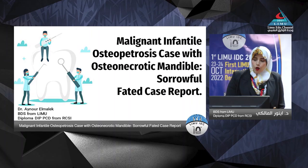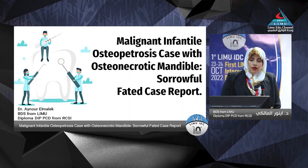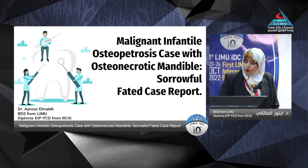Malignant infantile osteopetrosis. I heard this definition for the first time when I saw this case, which is a referred case.